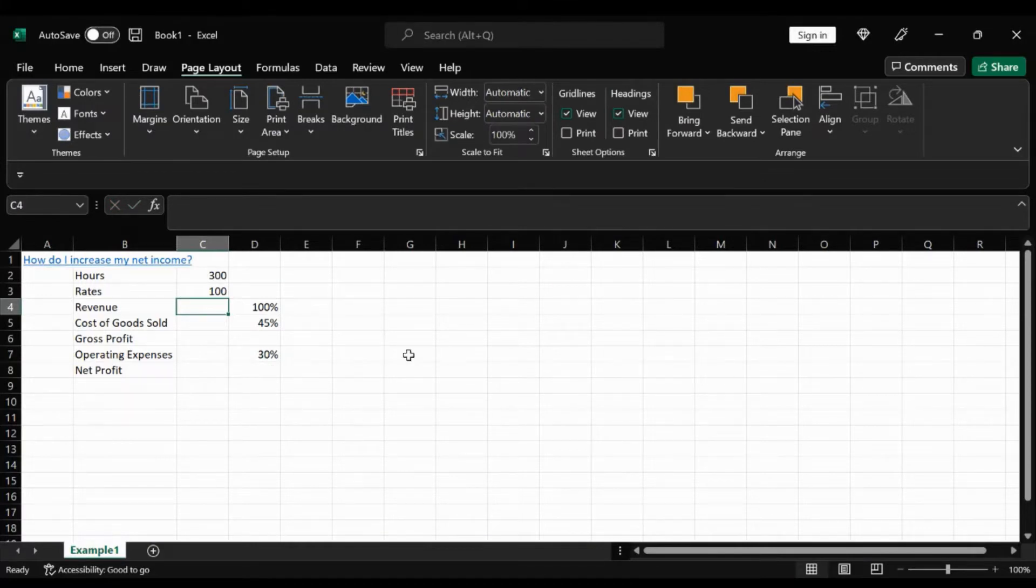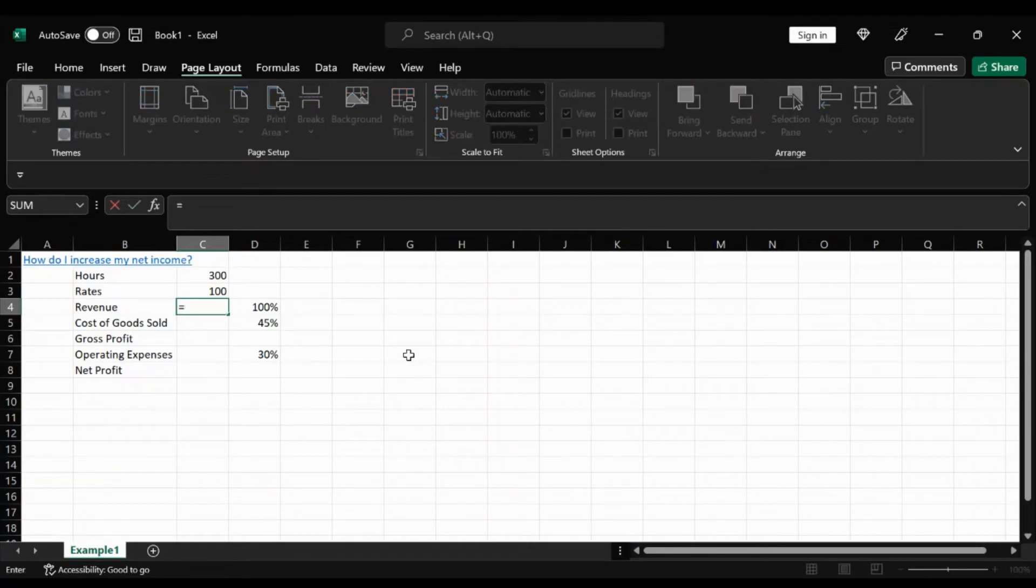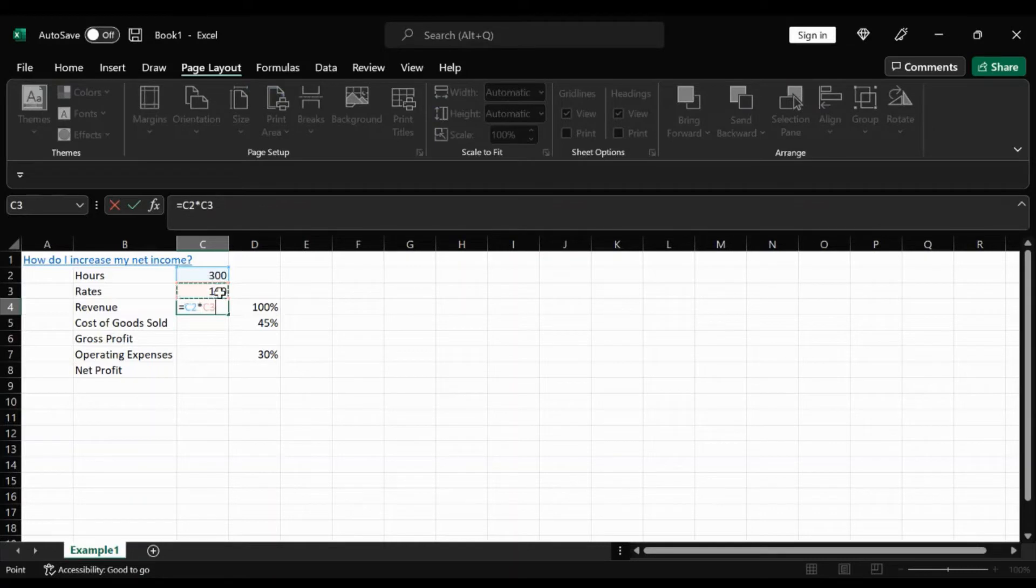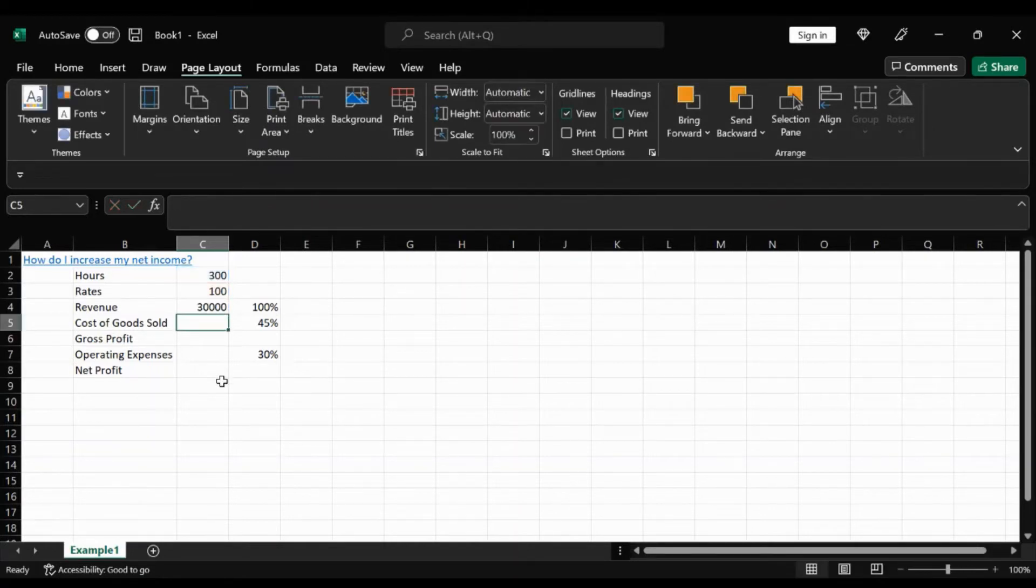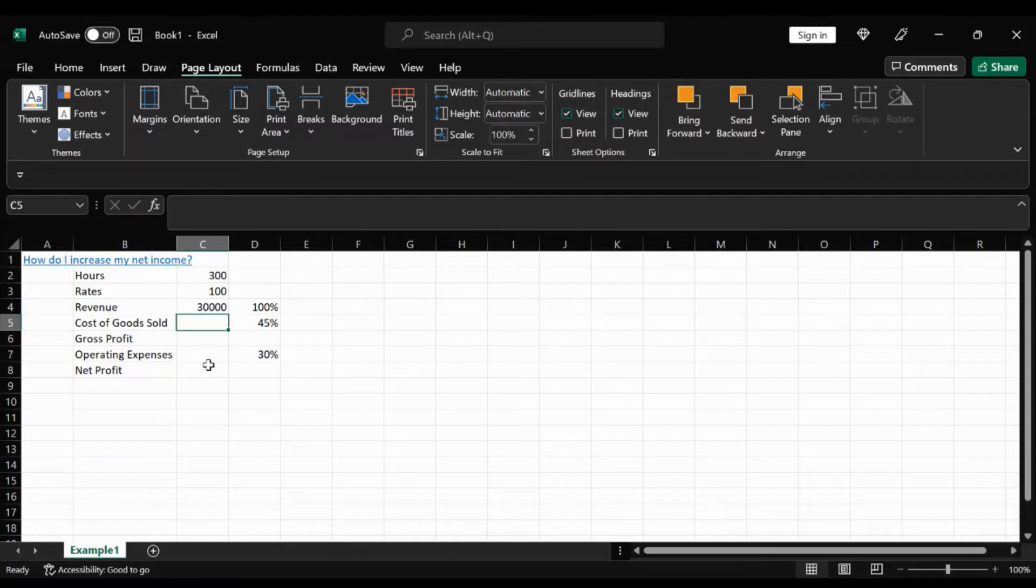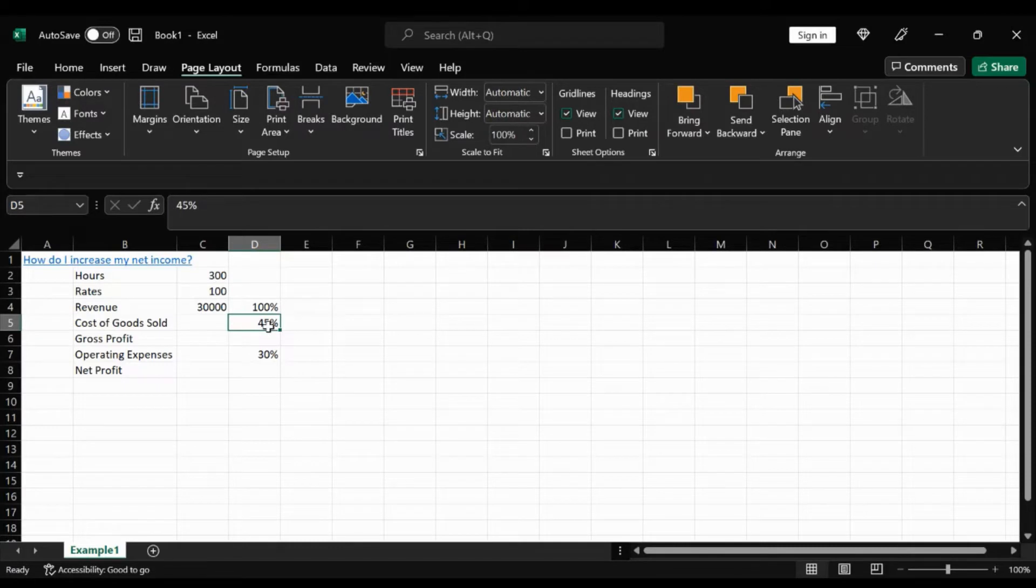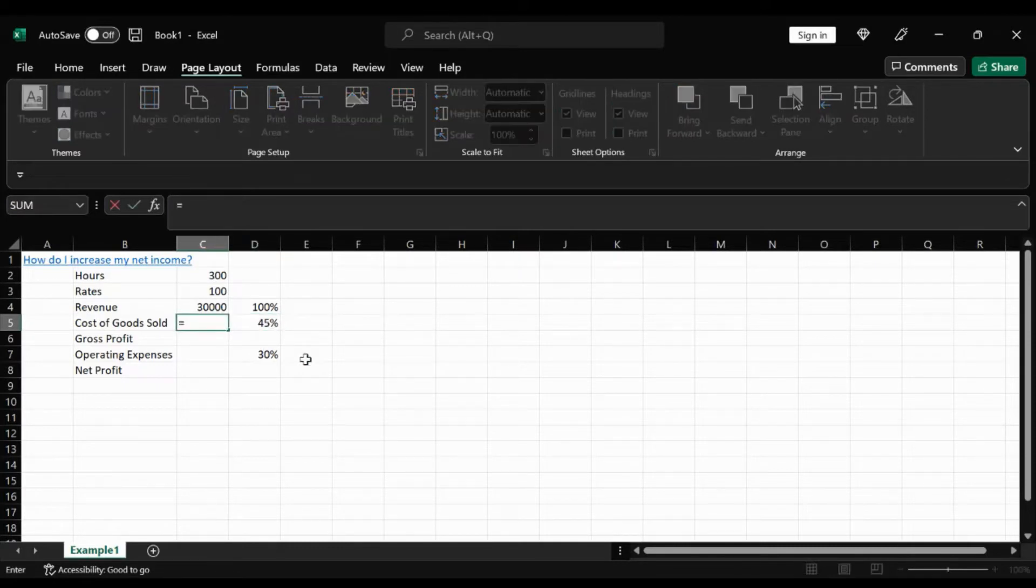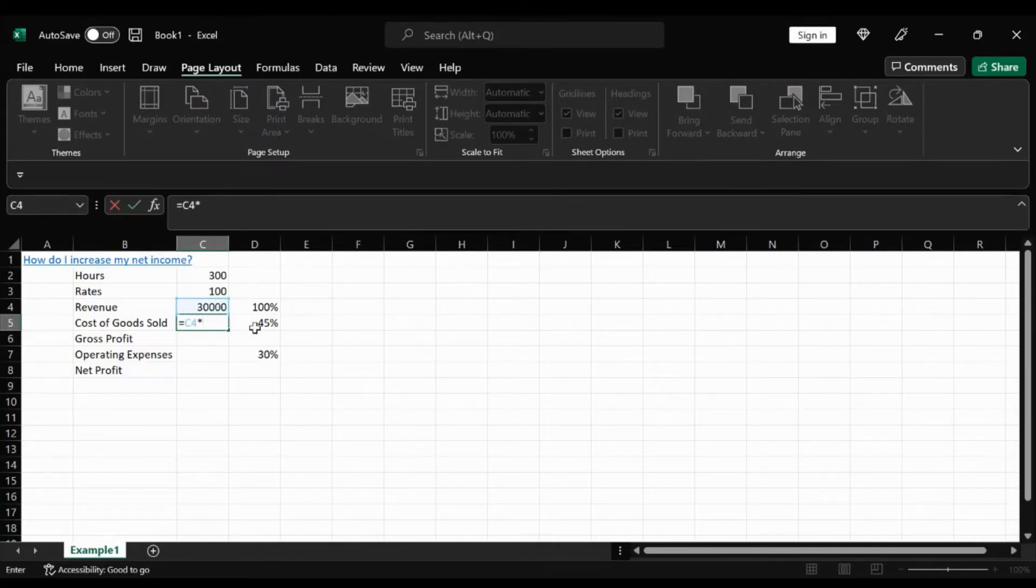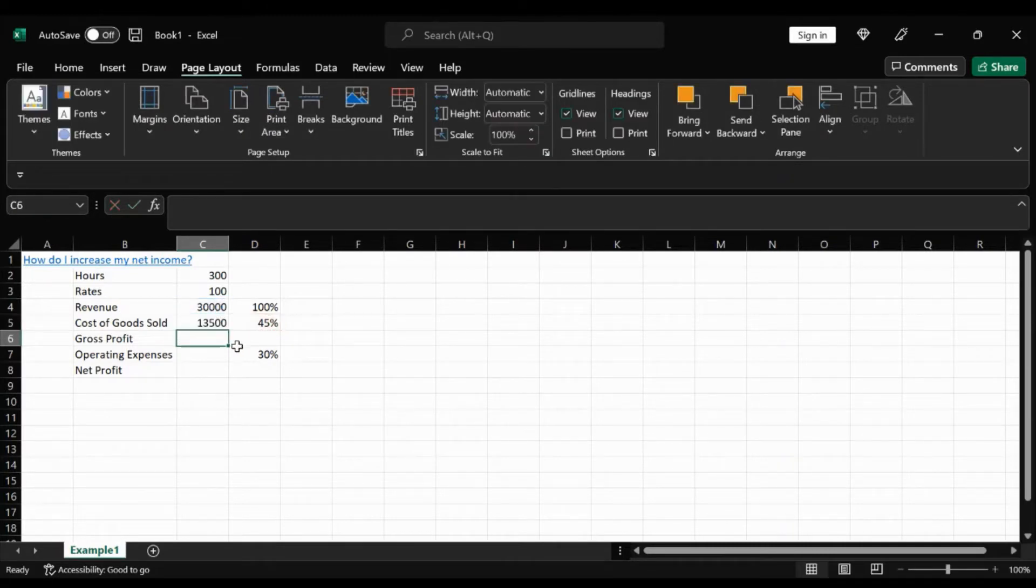So for the revenue, it's hours multiply that by the rate. We'll hit enter. Equal 30,000. Cost of goods is basically 45% of the revenue. So we're going to go ahead equals the revenue times 45%. We get 13,500.